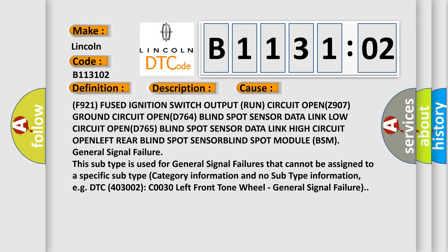This subtype is used for general signal failures that cannot be assigned to a specific subtype category information.